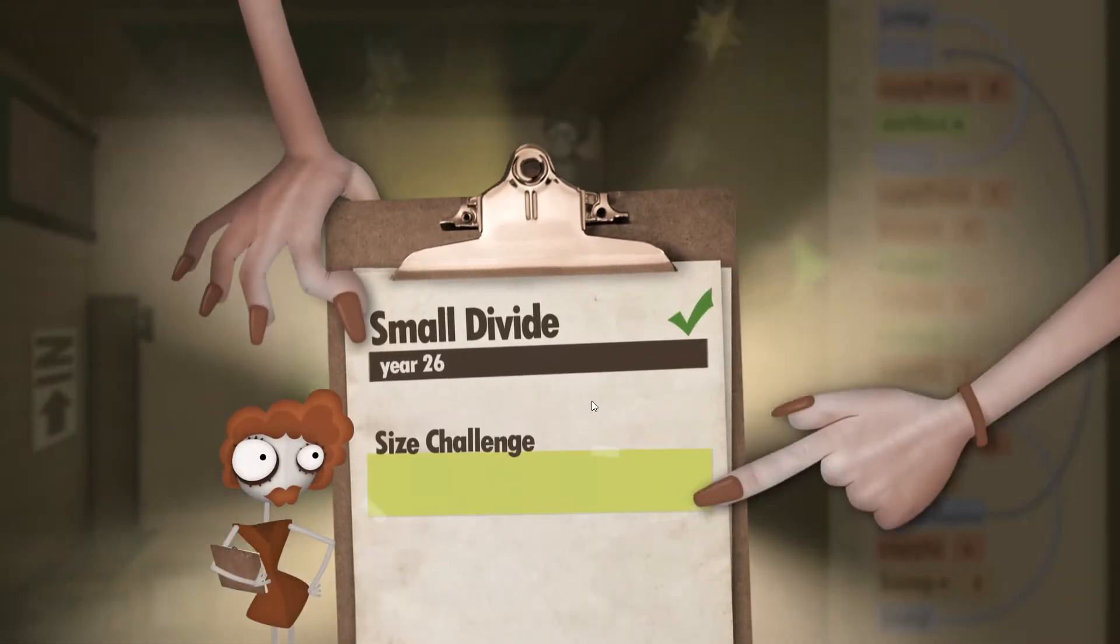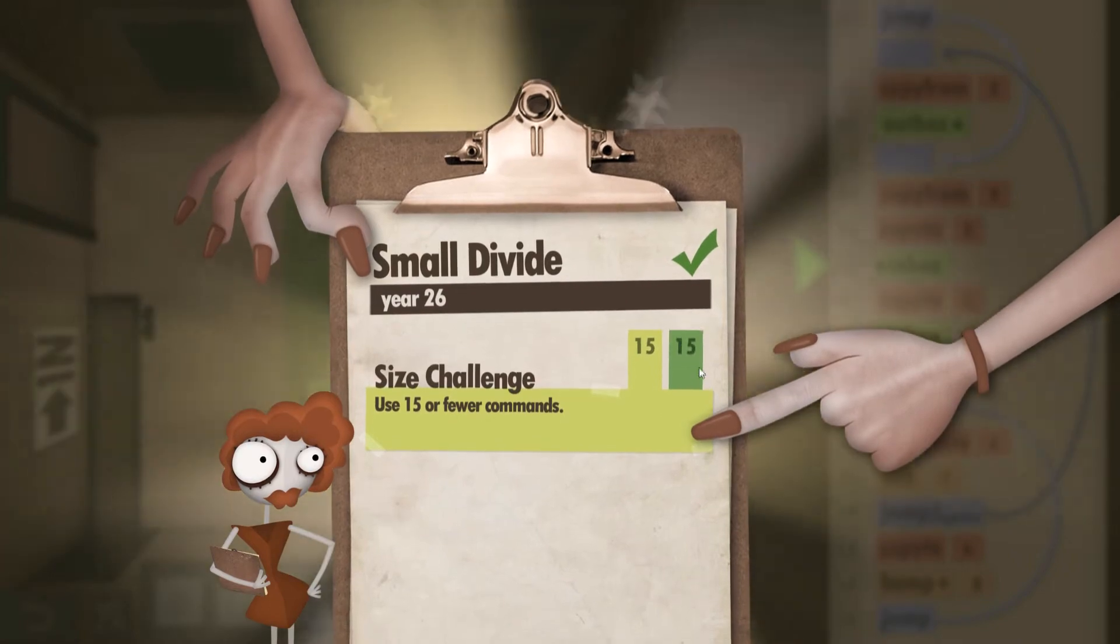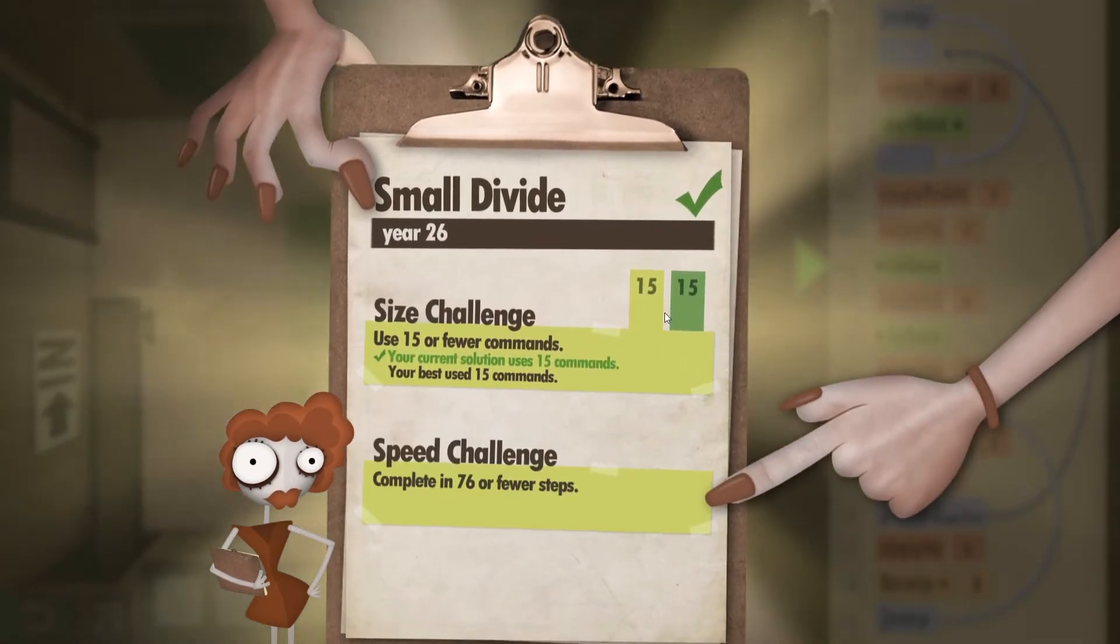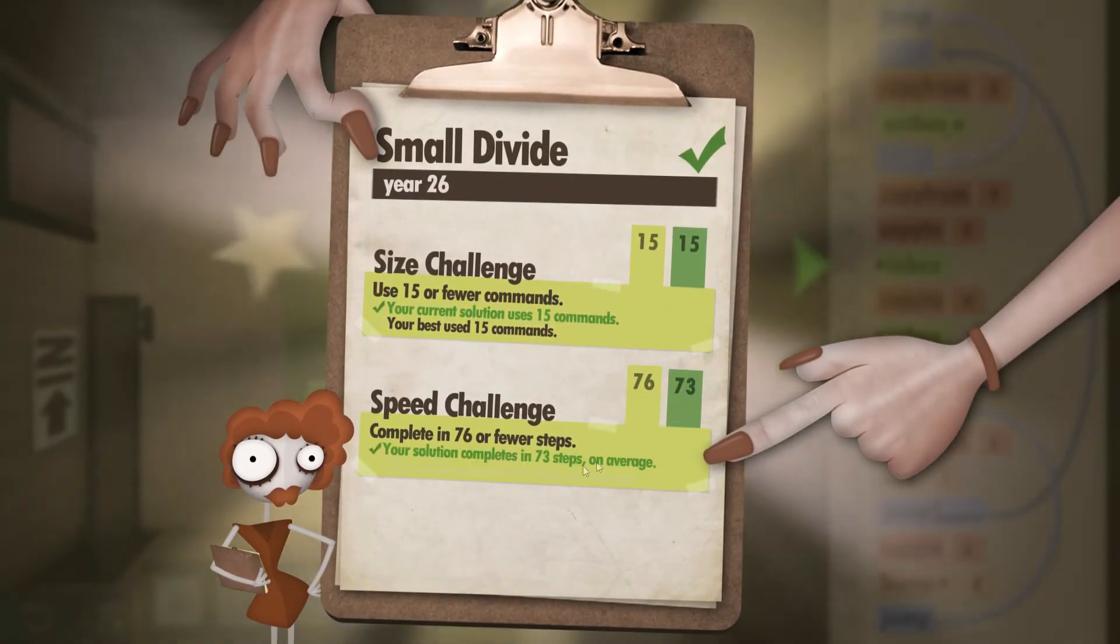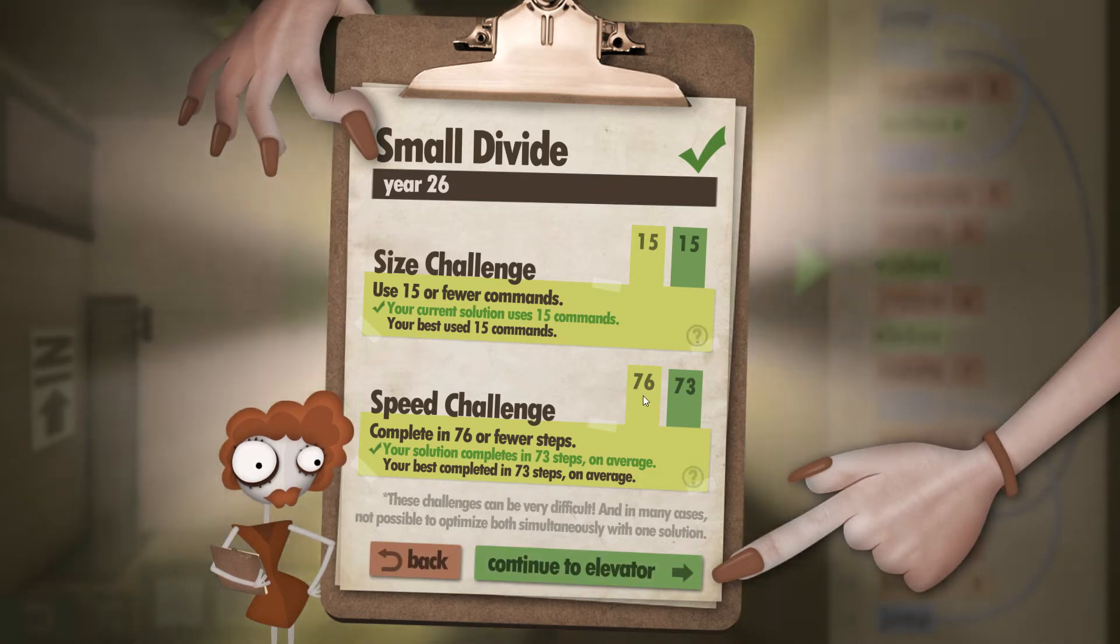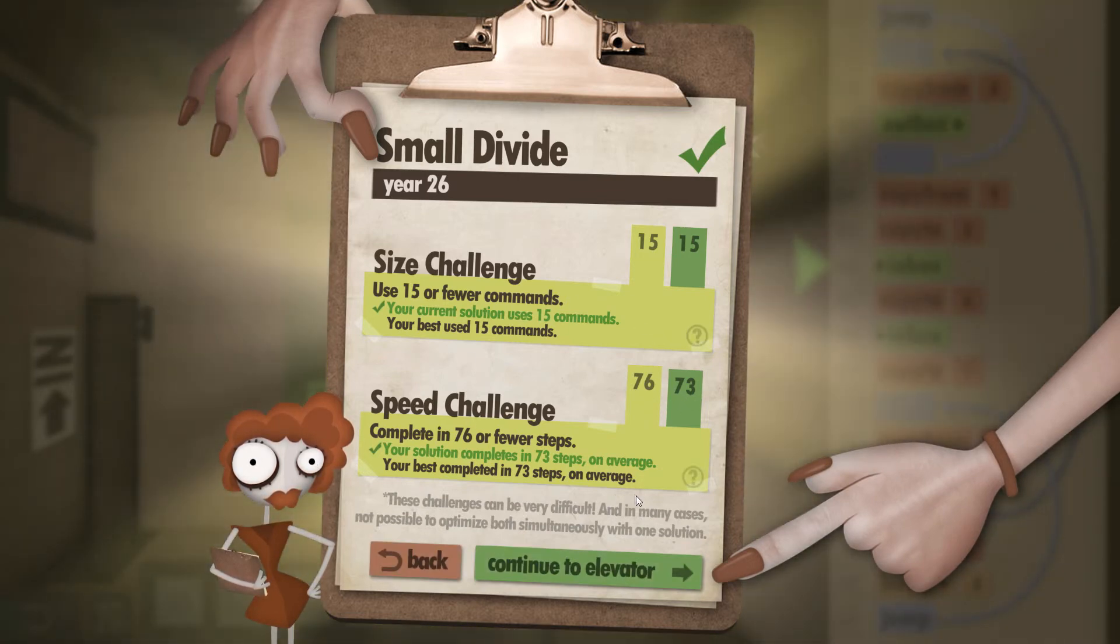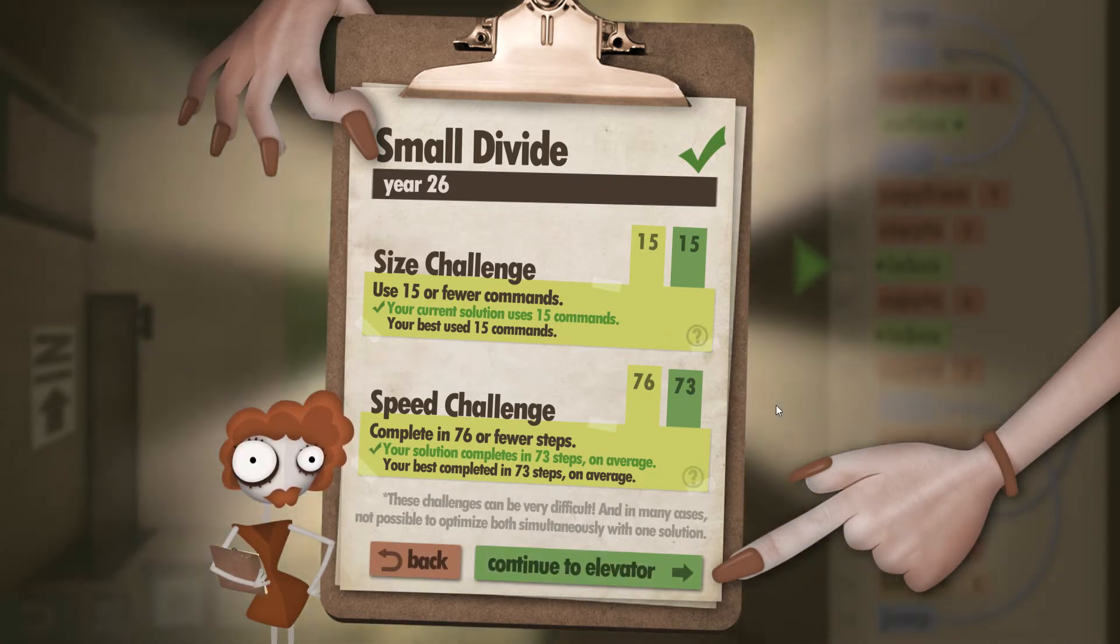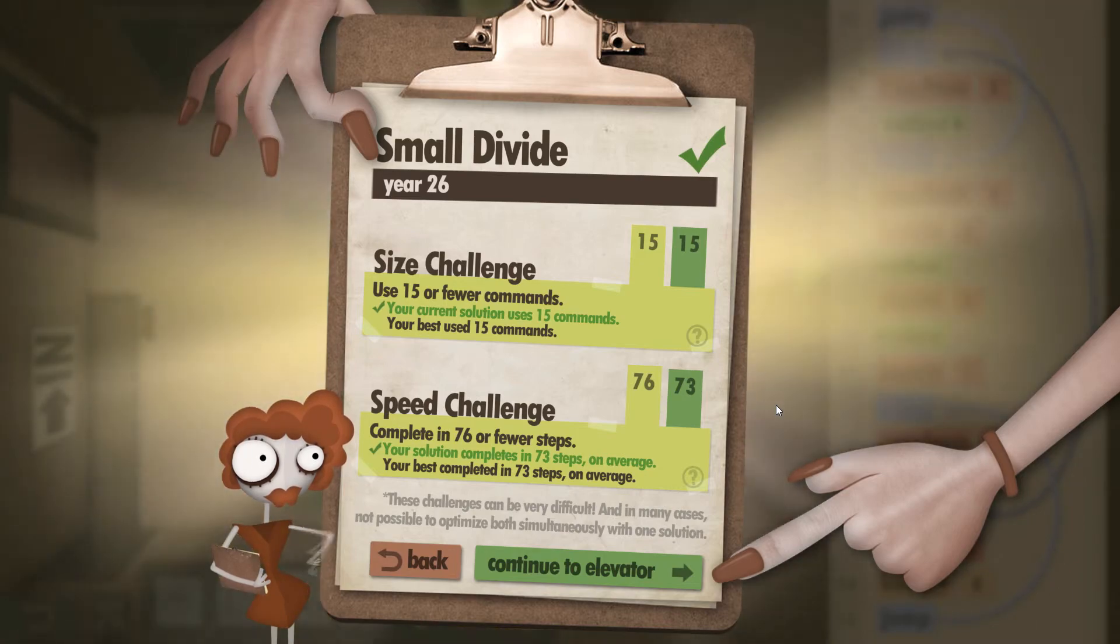So as we wait for the clipboard to come here, we go. We can see for the size challenge we did it exactly 15 out of 15, and as for the steps we did it in 73 out of 76. So we passed on both fronts. I hope you found my walkthrough helpful, and thank you for watching.